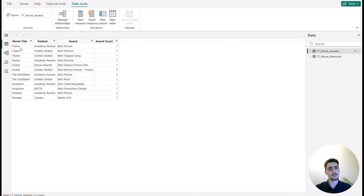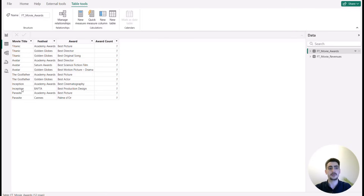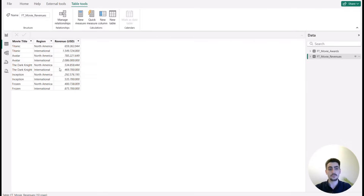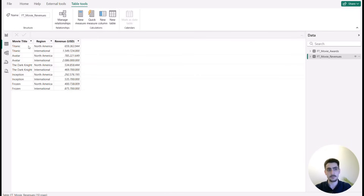We notice the many sides are present — Titanic and Avatar are duplicating. Also, some movies exist in one table but not the other. For instance, Parasite and The Godfather do not exist in the revenues table, while The Dark Knight and Frozen do not exist in the awards table.